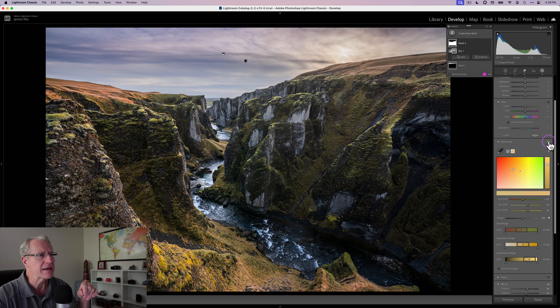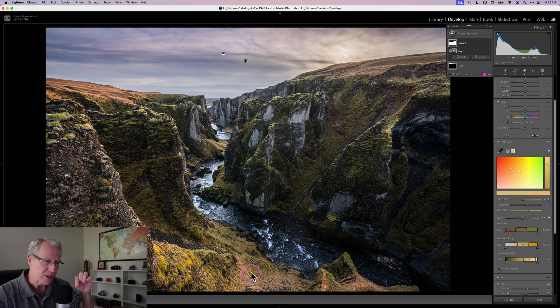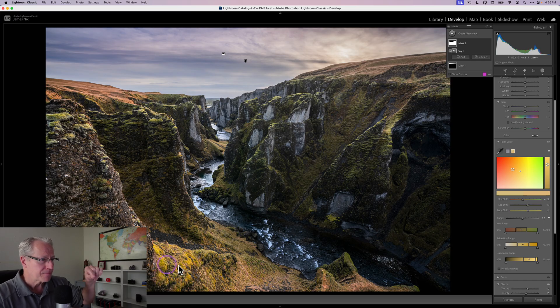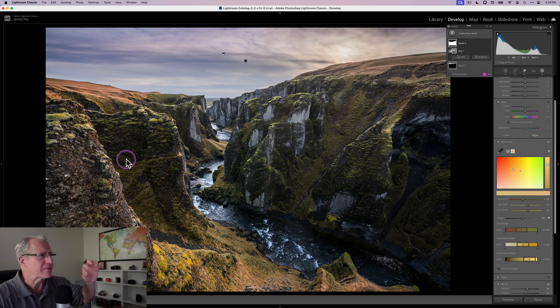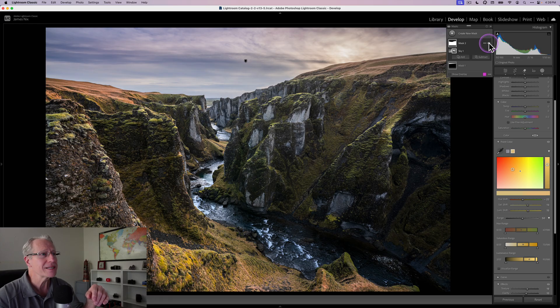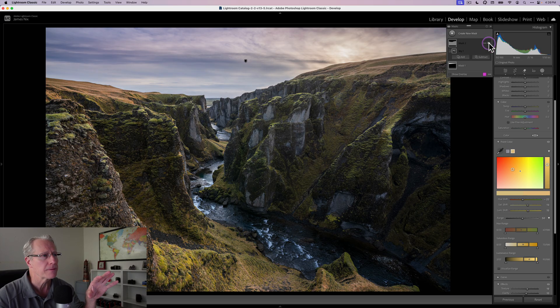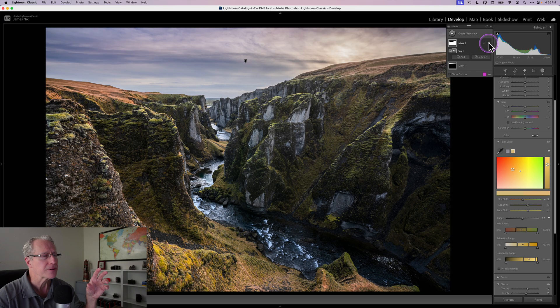Before and after. You're also getting a nice warmer tone here. These bits of moss or lichen in that distant hill are picking up a little bit better color. Overall, this mask has had a pretty nice impact on the photo. Only one more mask.